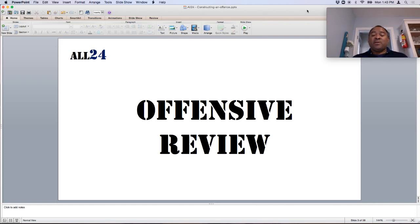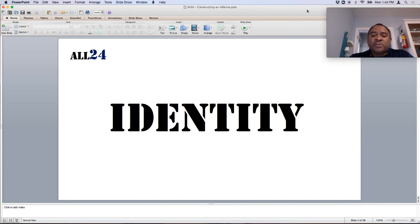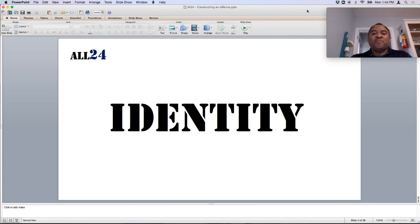Do you have playmakers? Do you have speed in the skill position players? Do you have a big back? These are all considerations as you take your inventory checklist. Once you have an idea of that, then you want to start thinking about identity — we have speed, maybe that's going to dictate how you want to design the offense and play.